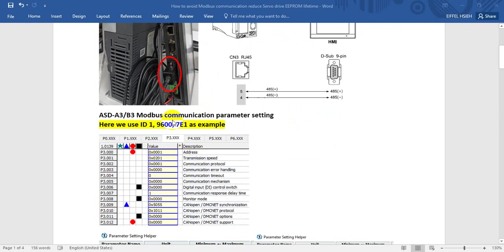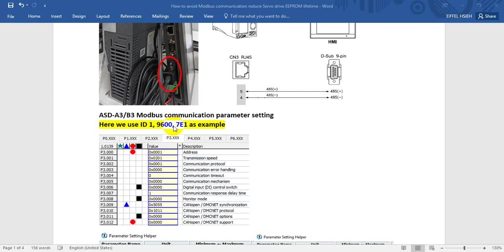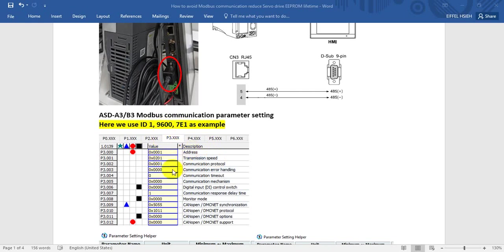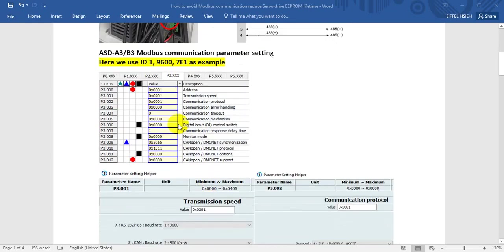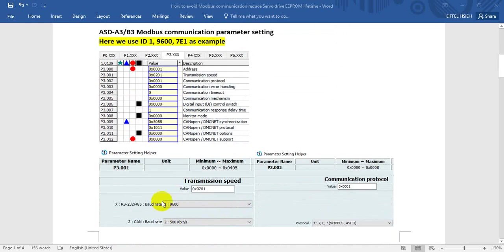Then here we do some Modbus settings in the servo drive. Here we use station number 1, protocol 9600 7E1 as an example. We're setting in the parameter address: ID 1 means address 1, transmission speed we set to 1 which means 9600, and communication protocol here means 7E1. You can find more detail here - protocol 7E1 and 9600.